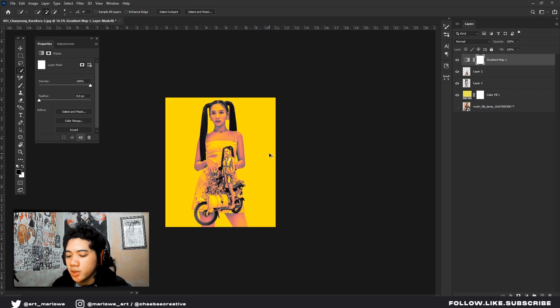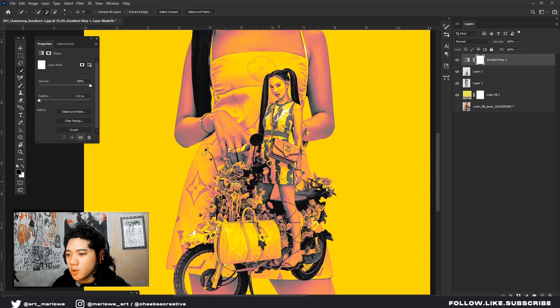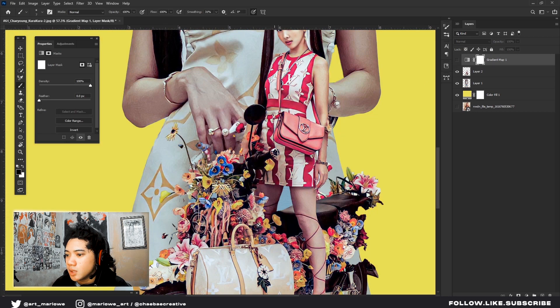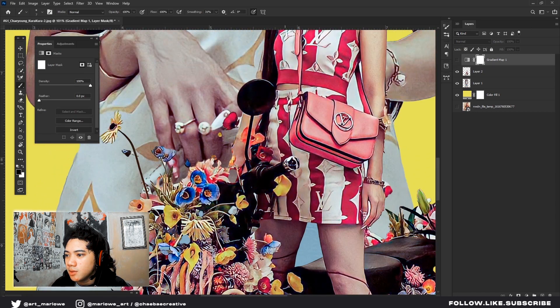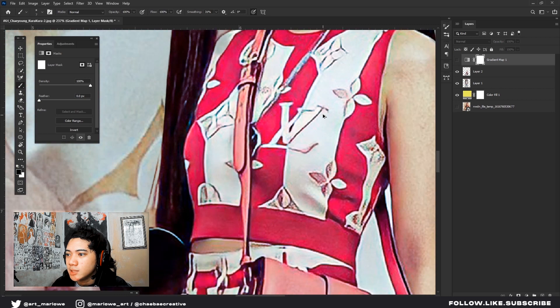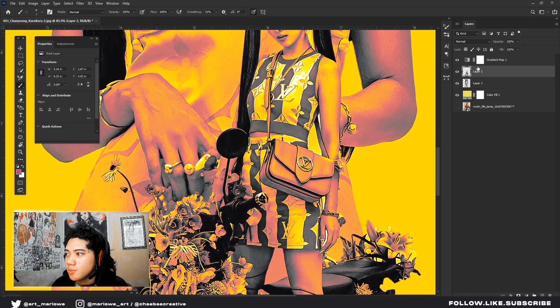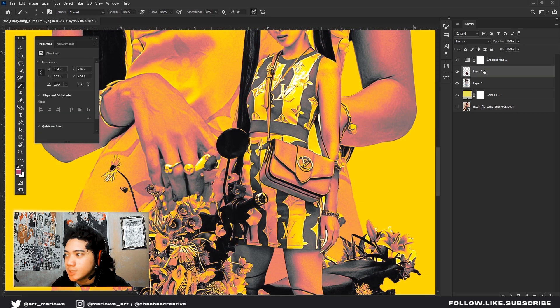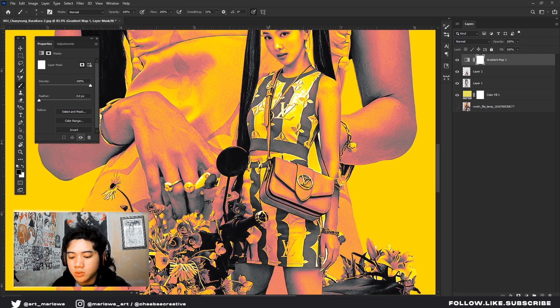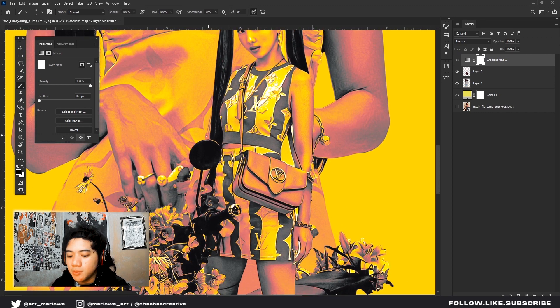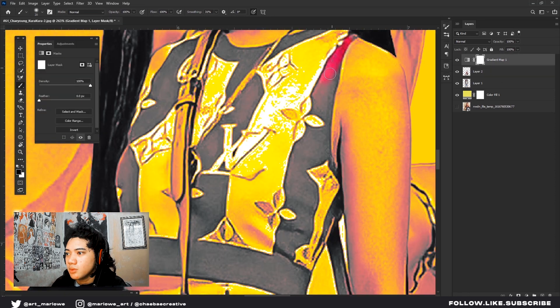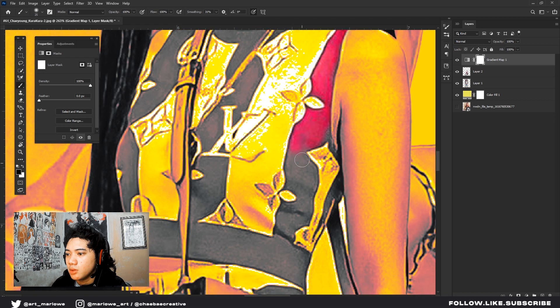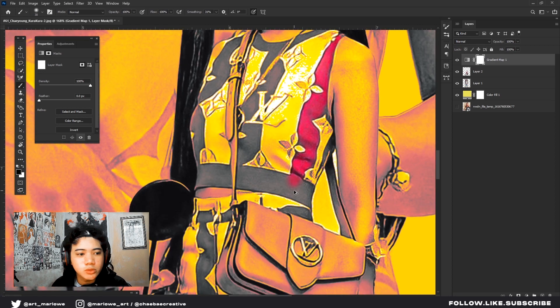Also, you can add if you want color splash. As you can see there's red in the outfit of our model. You can mask it. Just click this white one. Click B for brush. Just mask out the color.